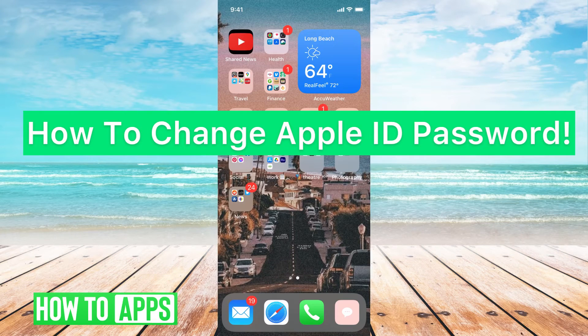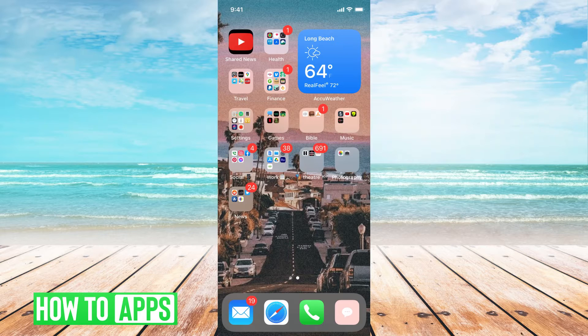Hey guys, it's Michaela, and today I'm going to walk you through how to change your Apple ID password. It's pretty quick and simple, so let's jump in.